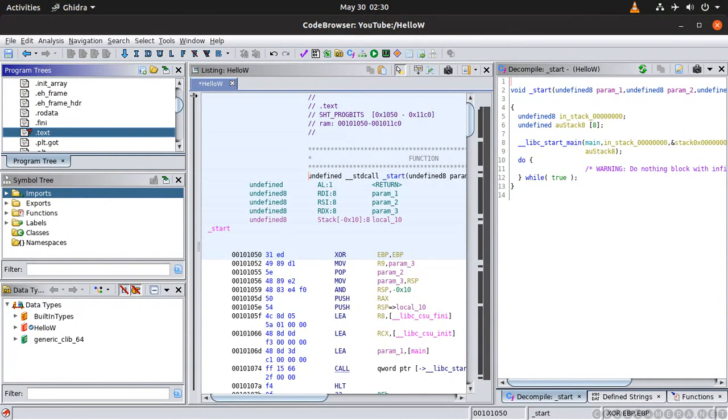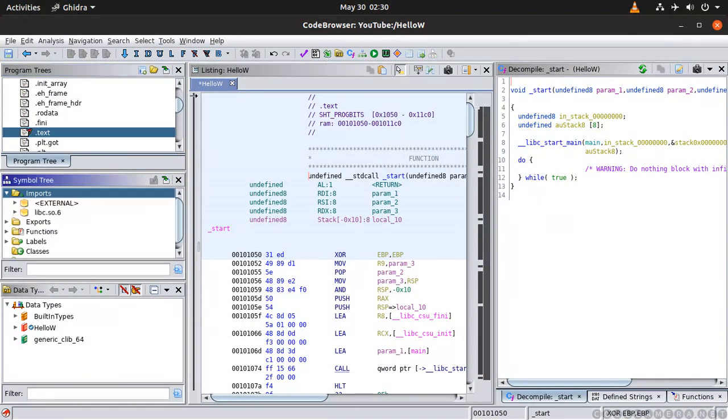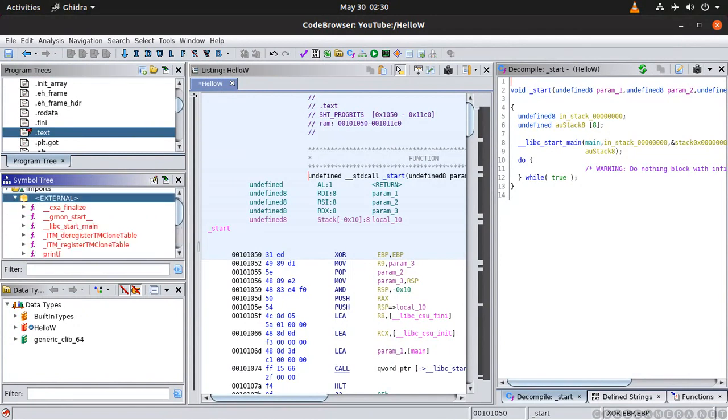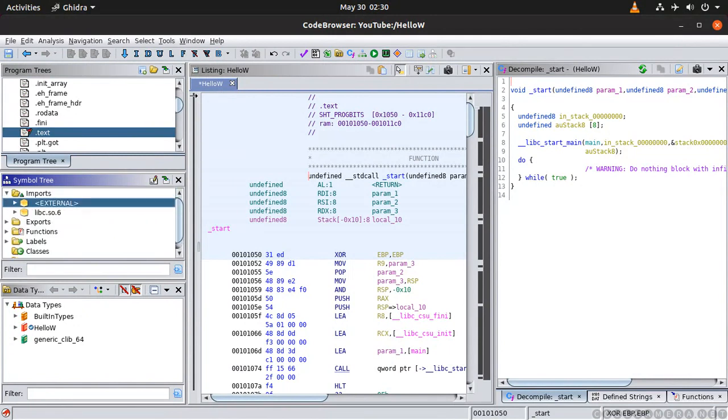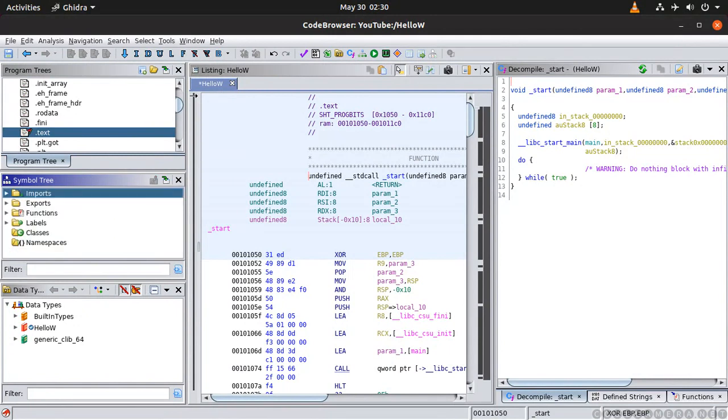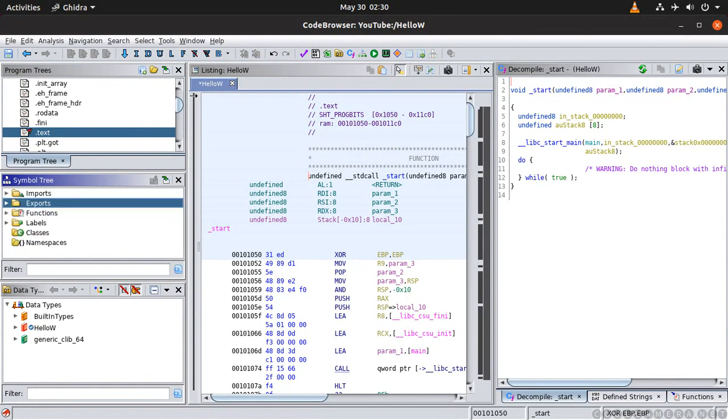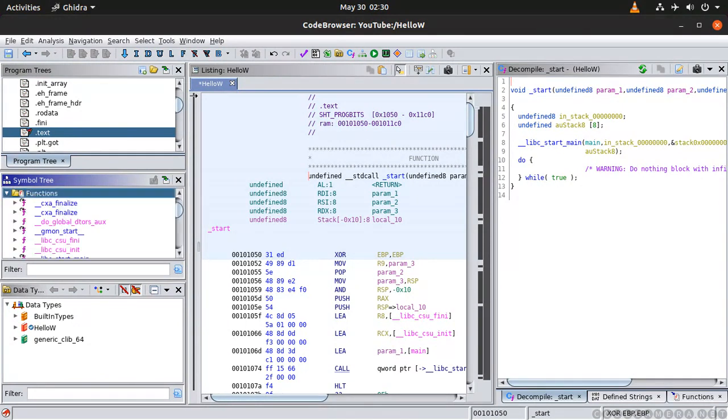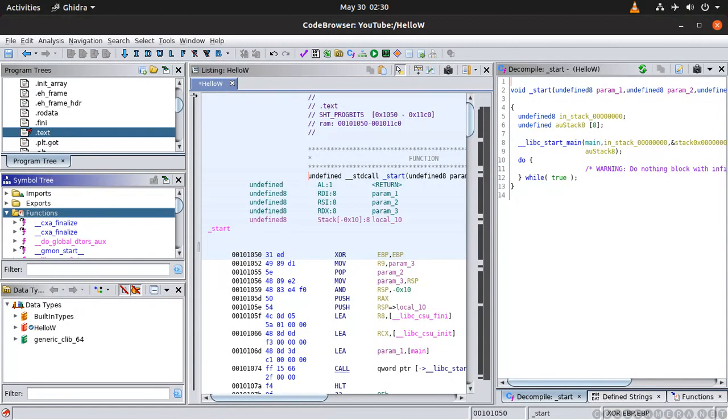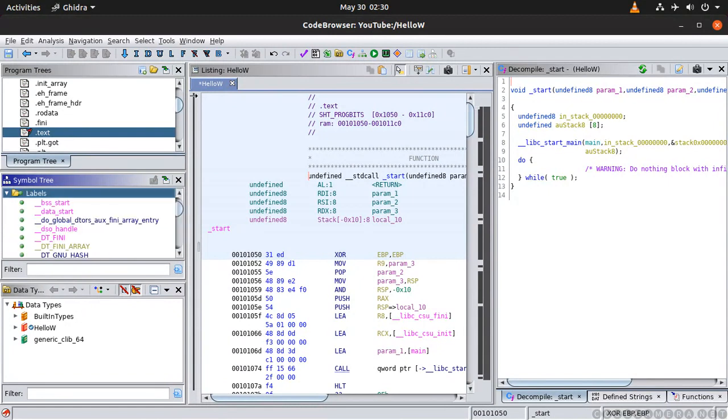And in here I have my export and this one is very important. The function, and we're going to see why, and labels.